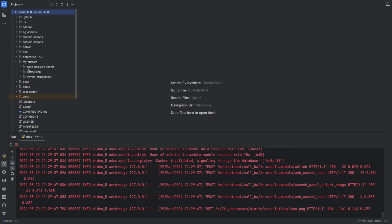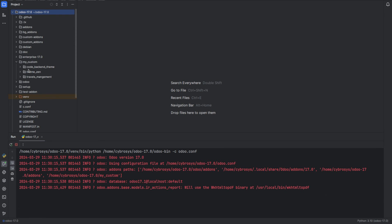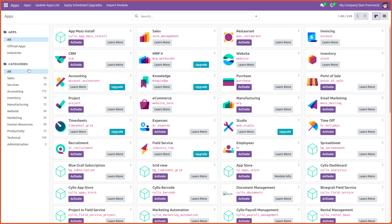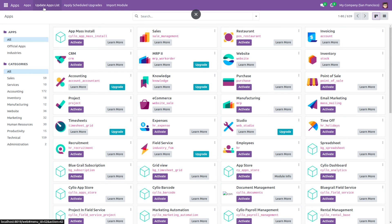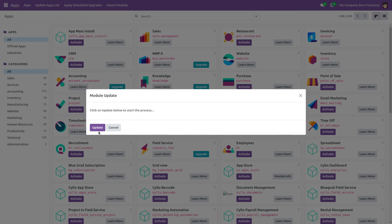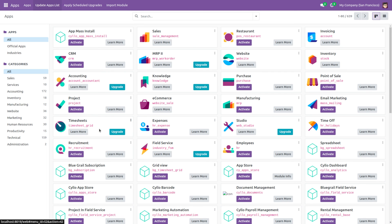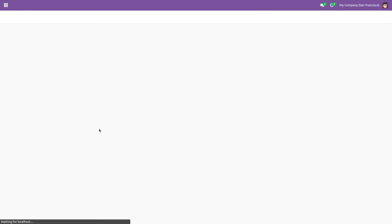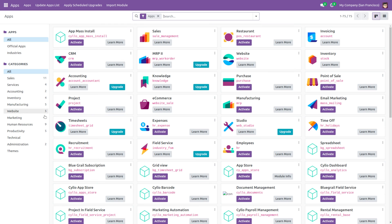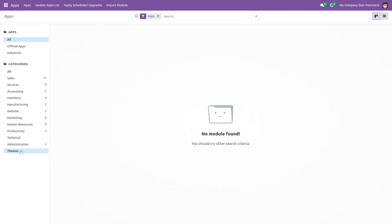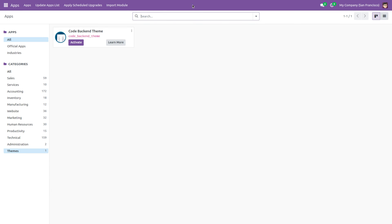Now let's restart the service, go back to the UI, and update the app list. After the update, you will notice a new section for themes has been added. Click on it, then close the apps. Here you can see our Code Backend Theme has been successfully added.